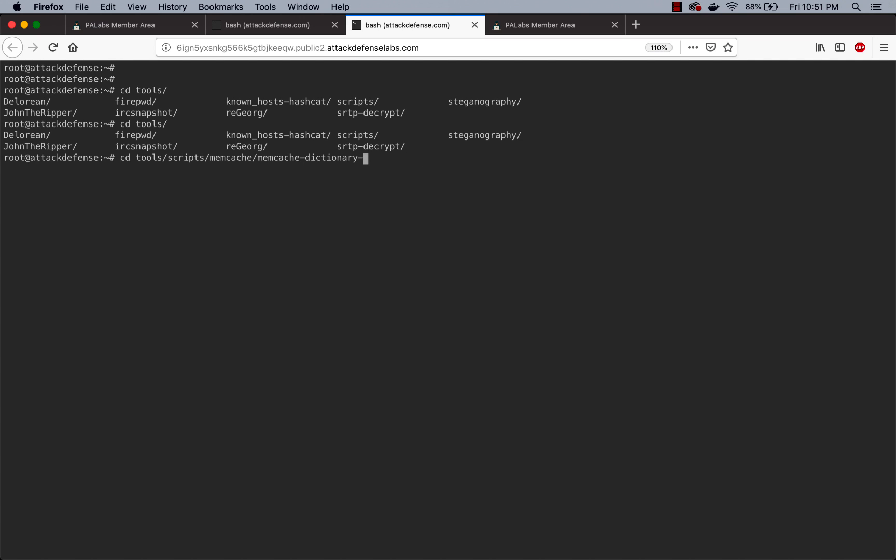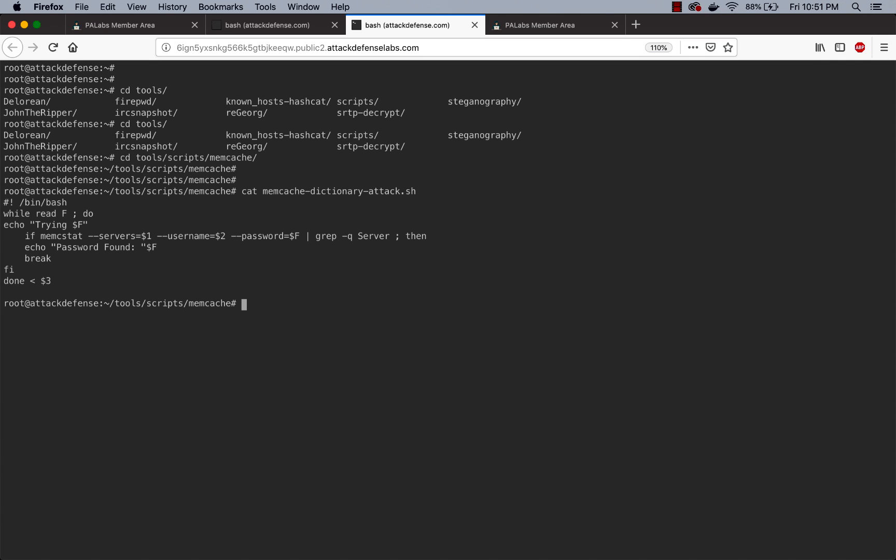There we go. So I want to go inside the directory and let's look at the script. If you notice, this is a very simple while loop and what it does is it's going to read the dictionary file and basically go through each word in the dictionary and then try the memc_stat command to look at the statistics of the server with different combinations of usernames and passwords which have been fed in.